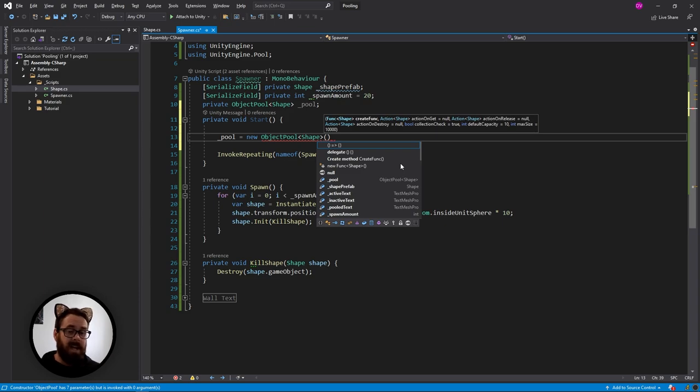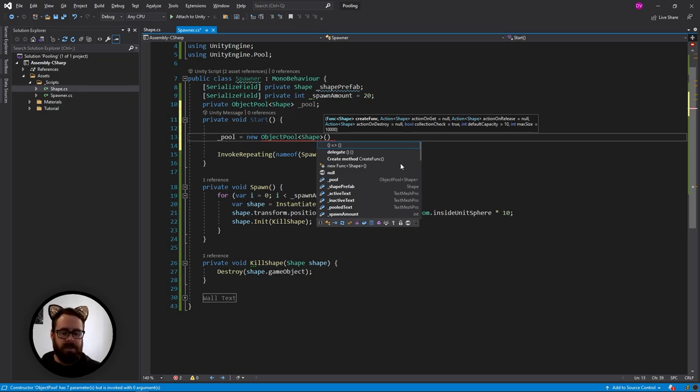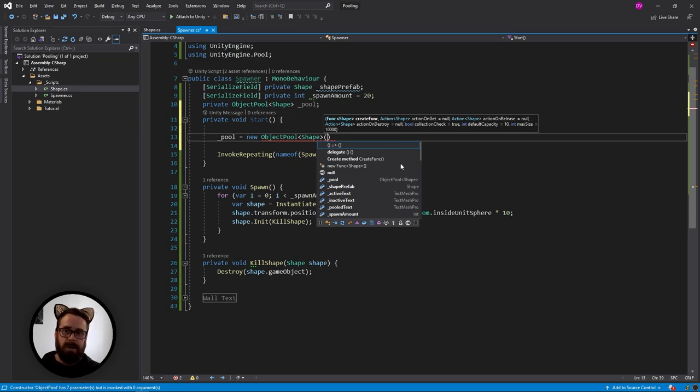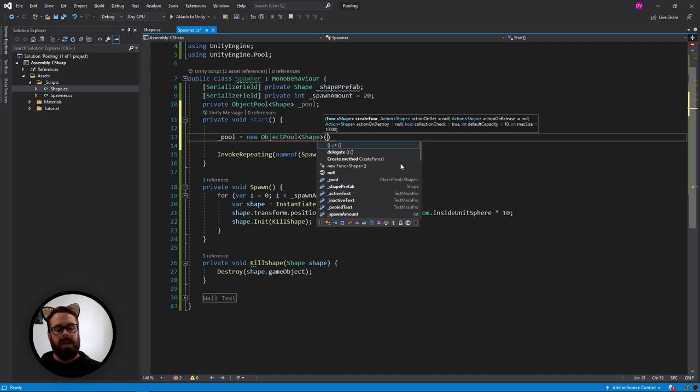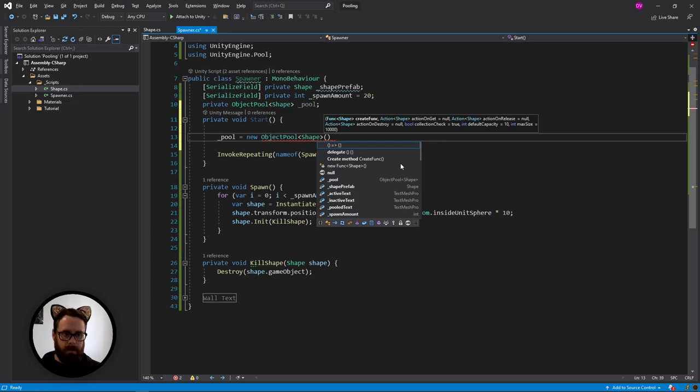And then when you need another one of those objects, you just grab one that you've already used and disabled and you just re-enable it. And then you put it into the position that you need it. And you just keep reusing these objects, which means the memory is not constantly being allocated and deallocated, which means the garbage collector doesn't need to do anything with it.